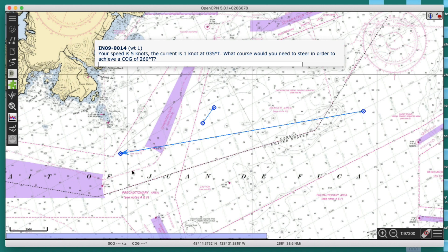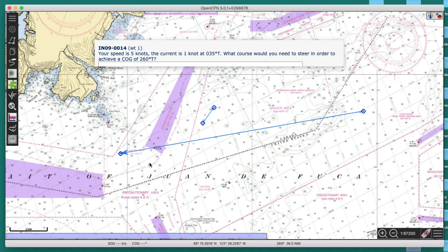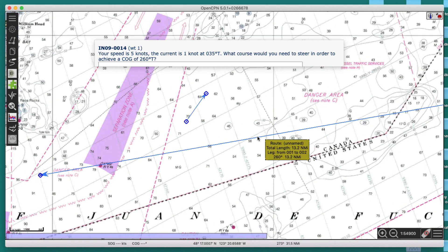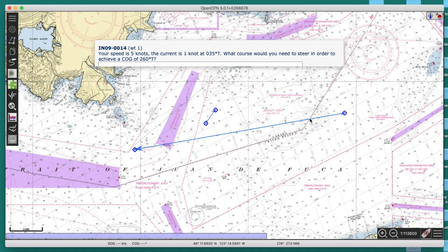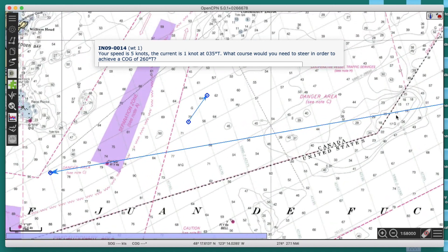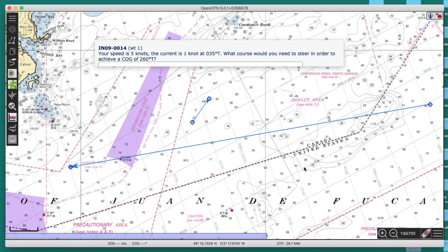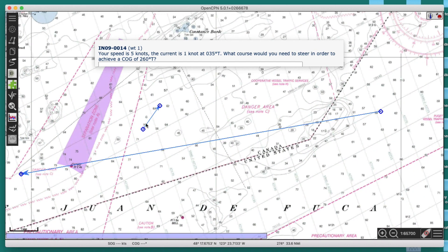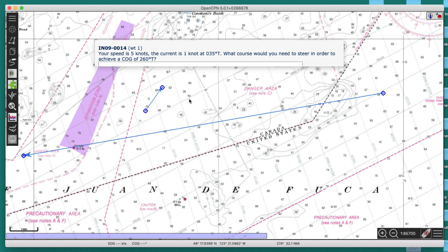We have a current, and we have to assume that current extends clear across our waterway. We can't assume it varies — this operation assumes the current is the same everywhere. So we want to track across the chart in direction 260, and we've got to fight a current in direction 035. And we're going five knots.